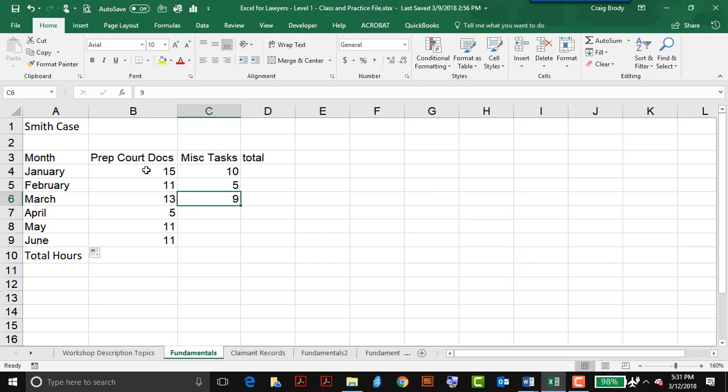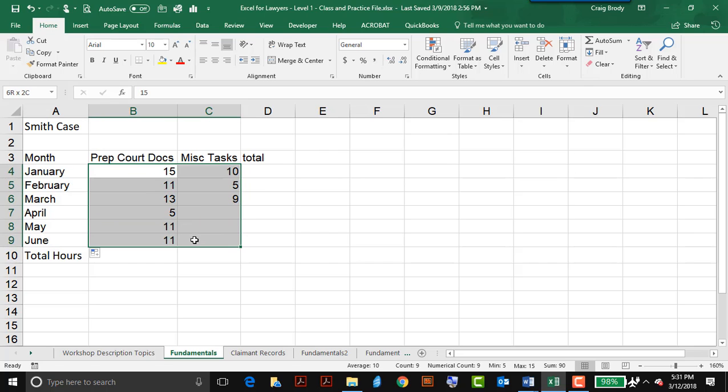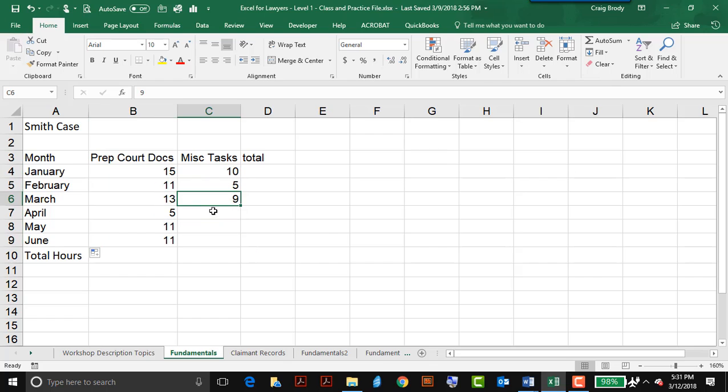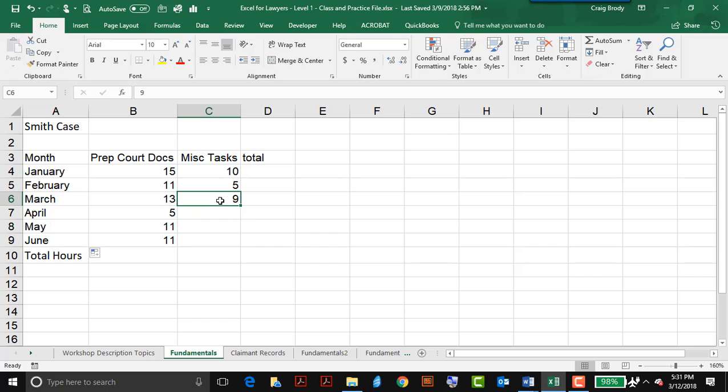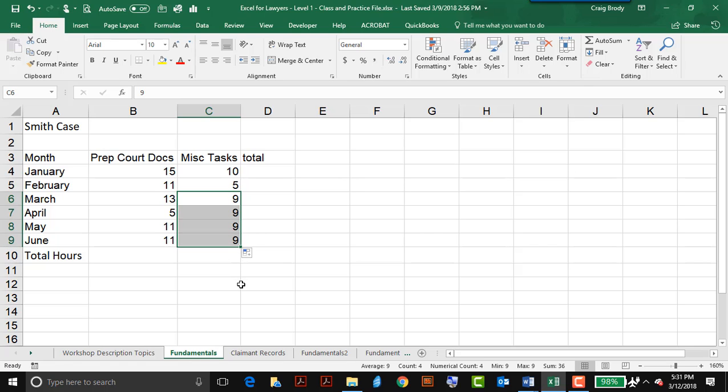Now Excel is all about numbers, and I put some numbers in, these are number of hours. But I do know that April through June, for a miscellaneous task, was the same number of hours as March, so I can use that automatic fill to fill numbers too.